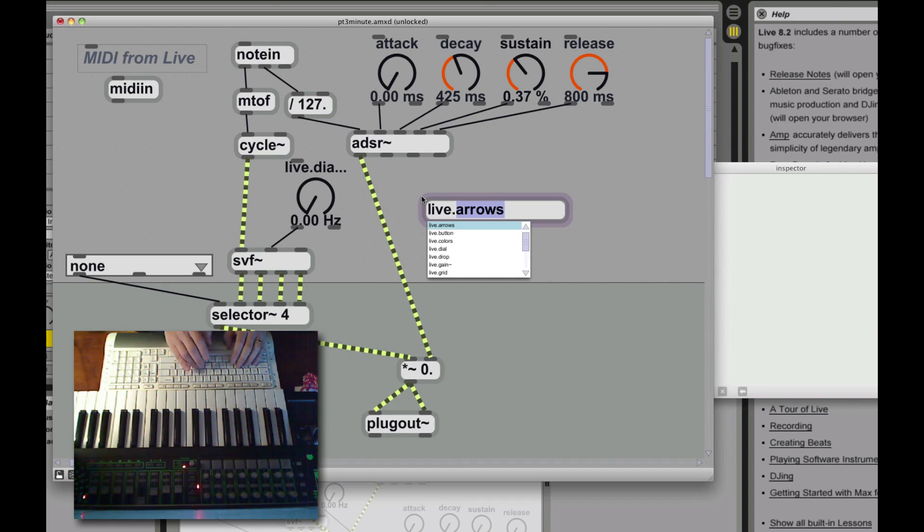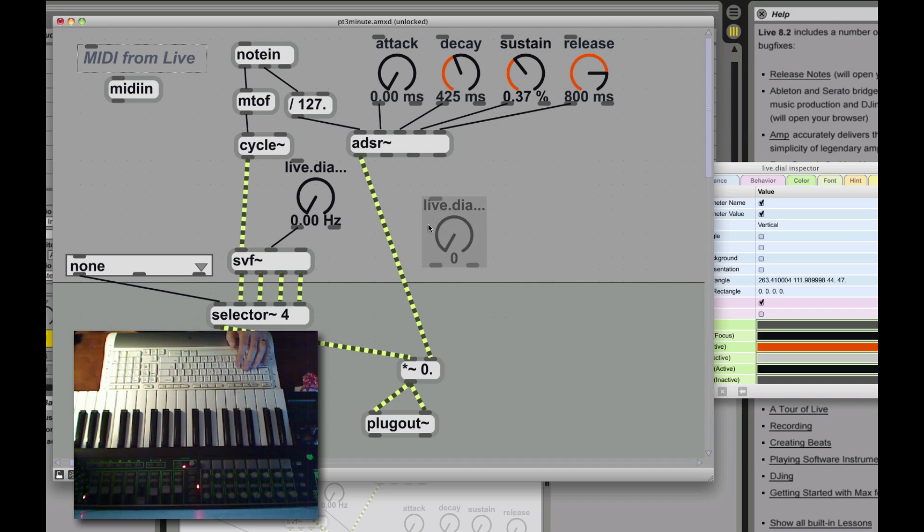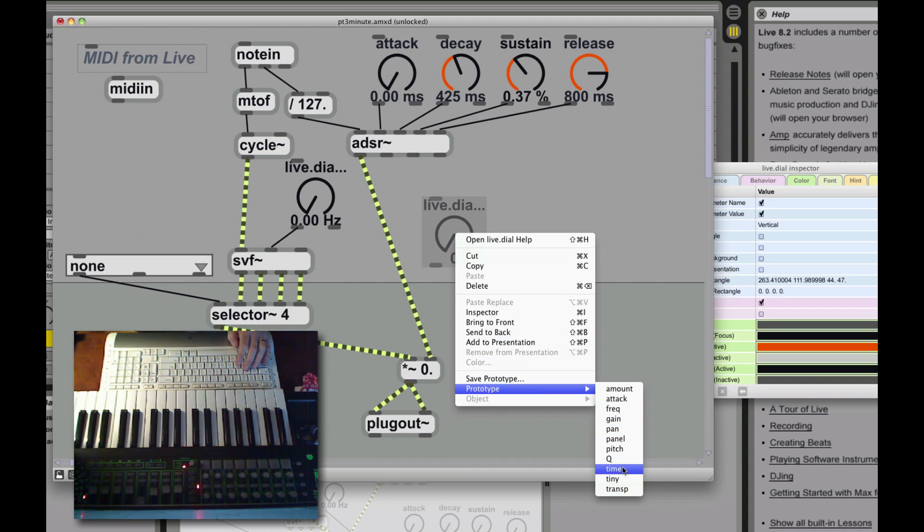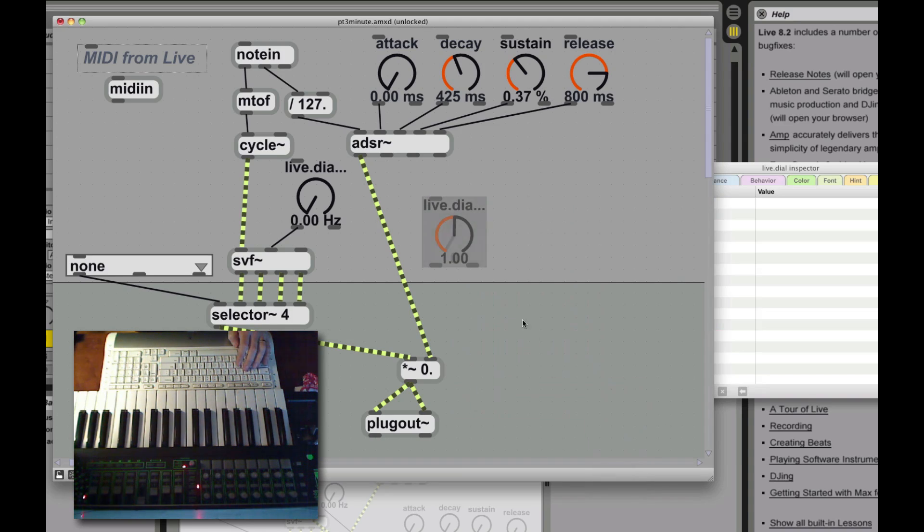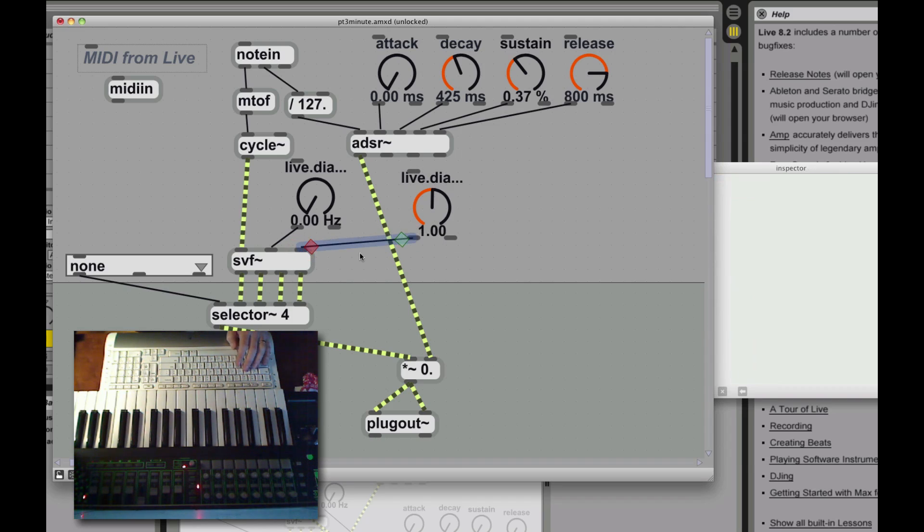And then we're also going to add another dial to control the resonance of the filter. Resonance is kind of emphasis at that frequency. So you can kind of bring out a high or low frequency part of your filter there.